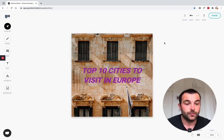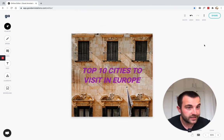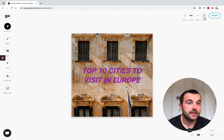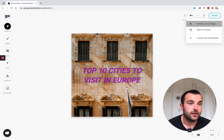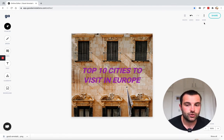Now I think it's ready for my blog article. So all I need to do now is download it so you can hit more and then download as image.